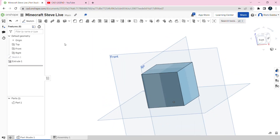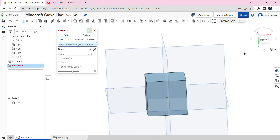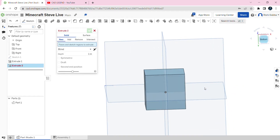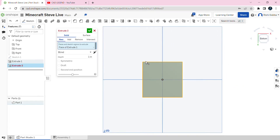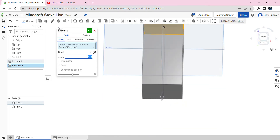Now we're going to extrude the bottom of this cube we made. Go to the bottom and extrude the bottom of the cube. We're going to make it a new body, because otherwise it won't work, and the depth is going to be four inches. Then click on the green tick mark.